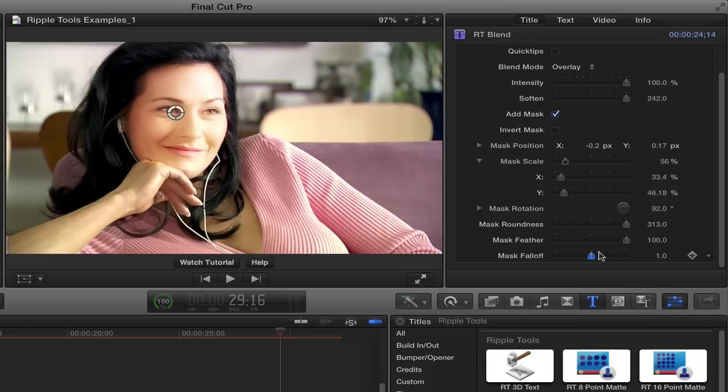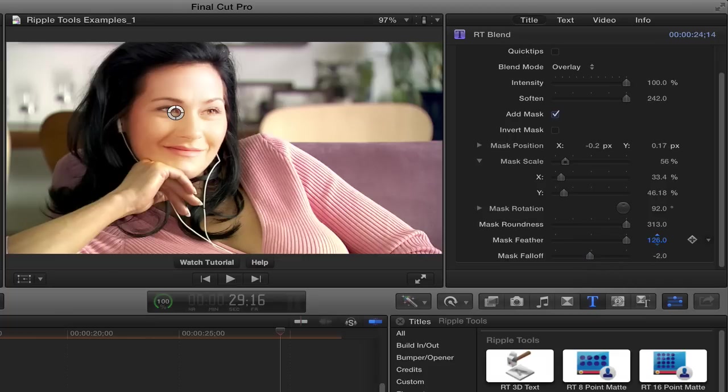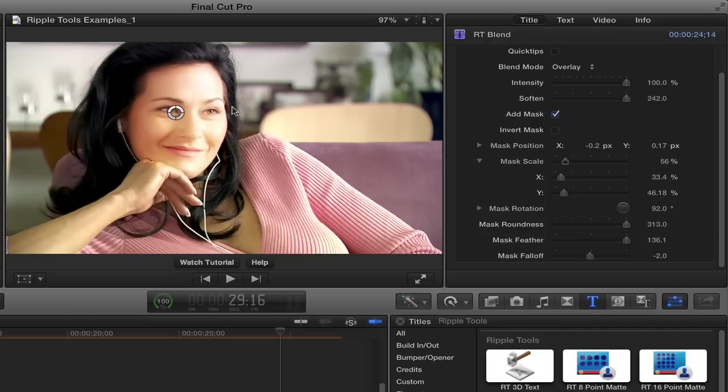The mask falloff allows you to adjust how quickly that feathering kind of disappears. Again, with feather, you can drag in the value field to go higher. So always know that with many of these tools, the sliders are limited, but you can drag directly on the value field. So if I want to see how that looks, I can drag the density slider down to zero to see the impact.